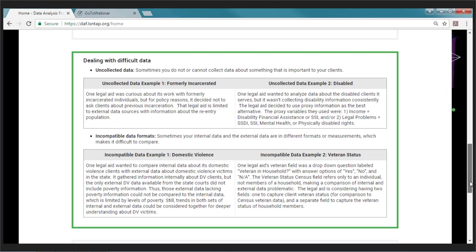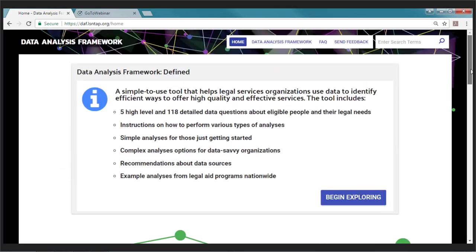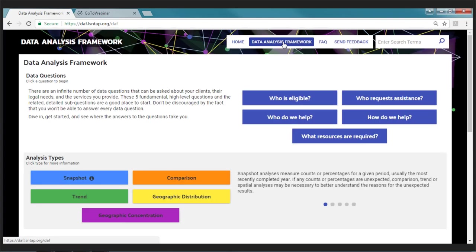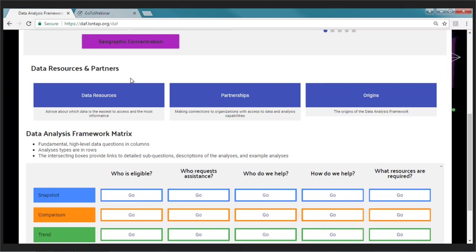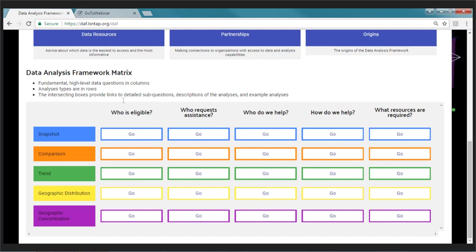When you're ready to start looking at the analysis examples, you can get there by clicking 'Begin Exploring,' or by clicking the data analysis framework link at the top. This is really the heart of the site. It has four sections: the top section is the data questions, the next is the analysis types, then data resources and partners, and finally the data analysis framework matrix — which lets you see everything in one spot.